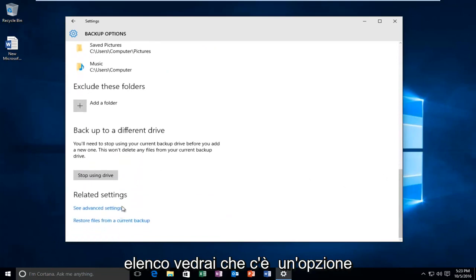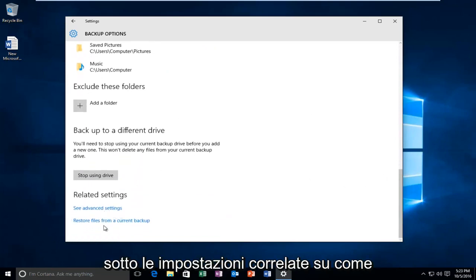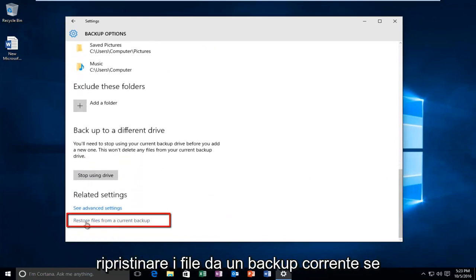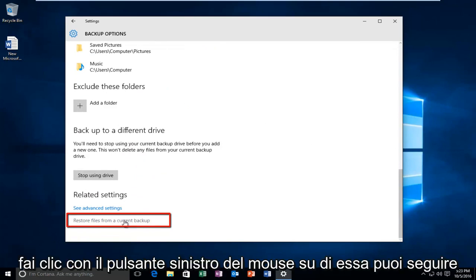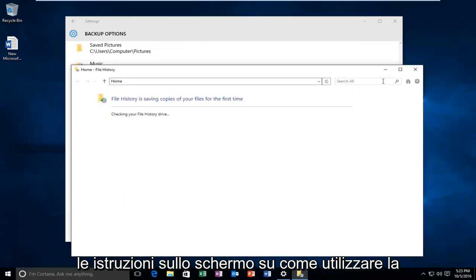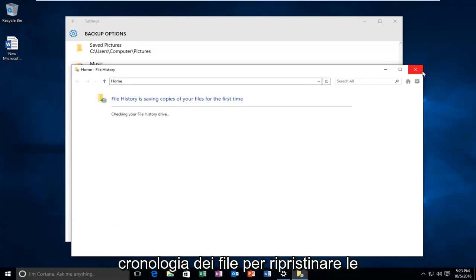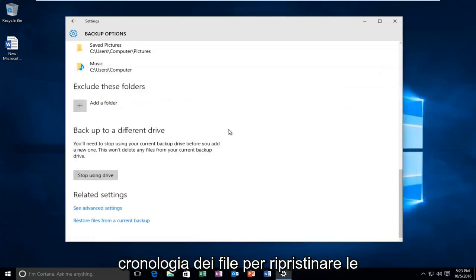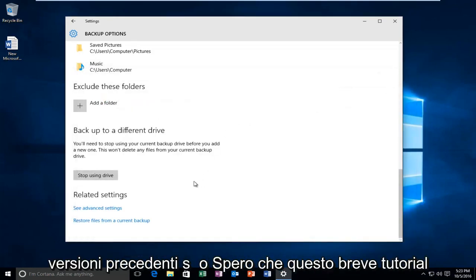You see there is an option underneath related settings on how to restore files from a current backup. If you left click on that, you can follow the on-screen instructions on how to use file history to revert back to previous versions.